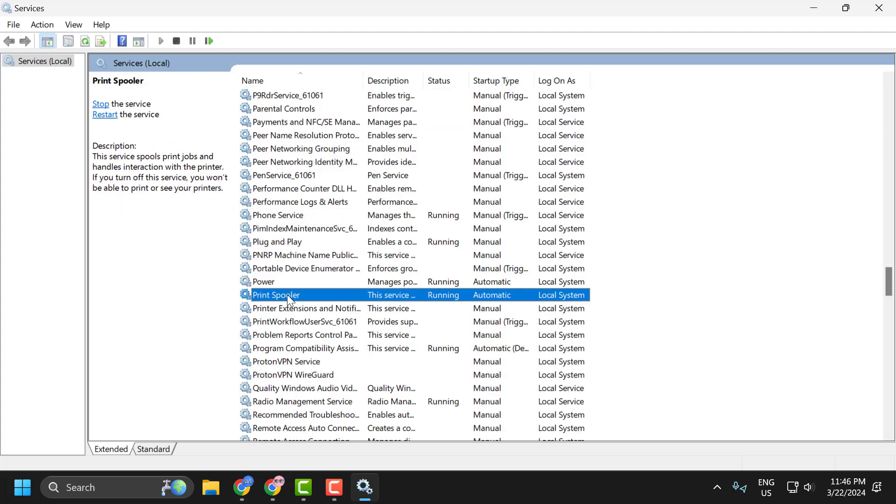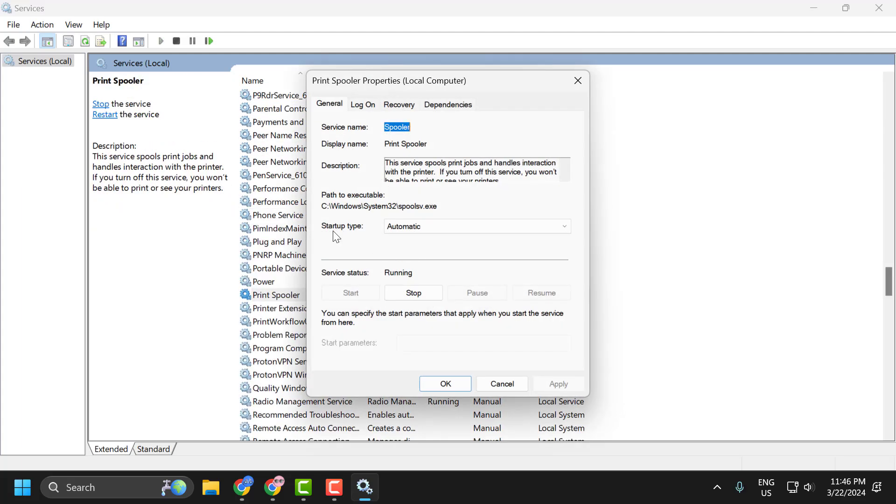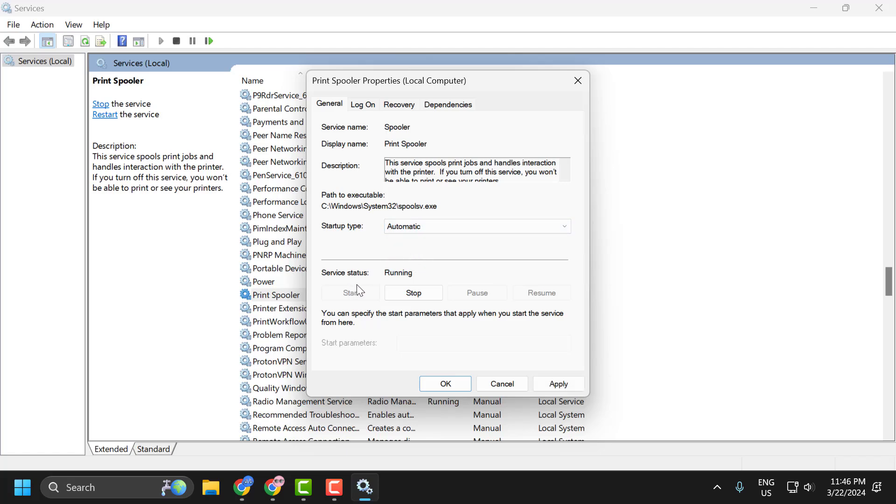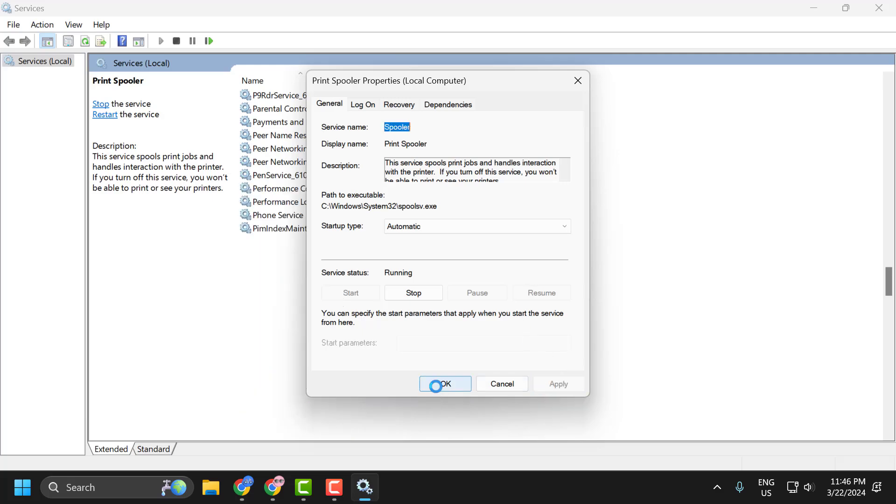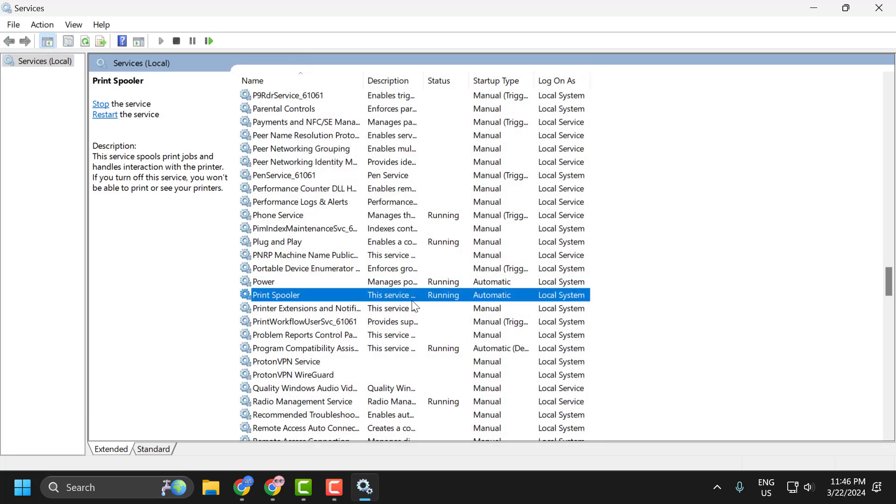Double click on it. Startup type set to automatic and if the service status is stopped then you just need to start it. Select apply and OK to save changes.